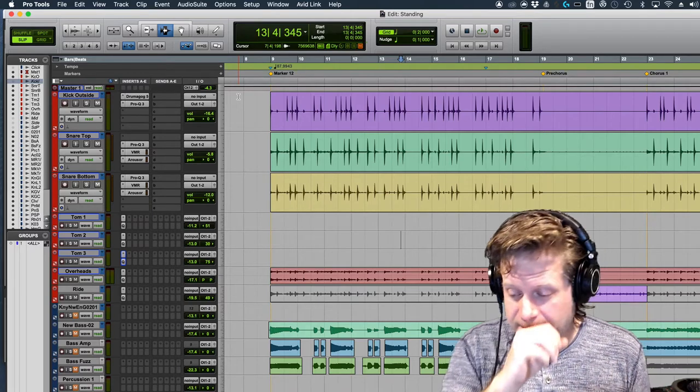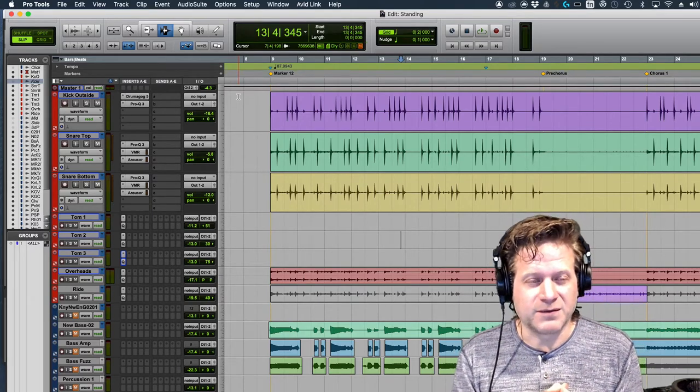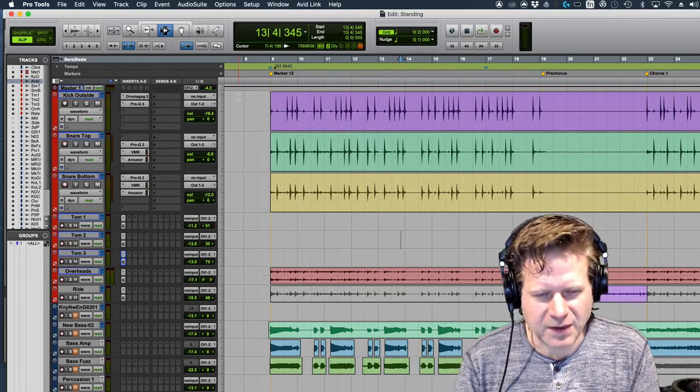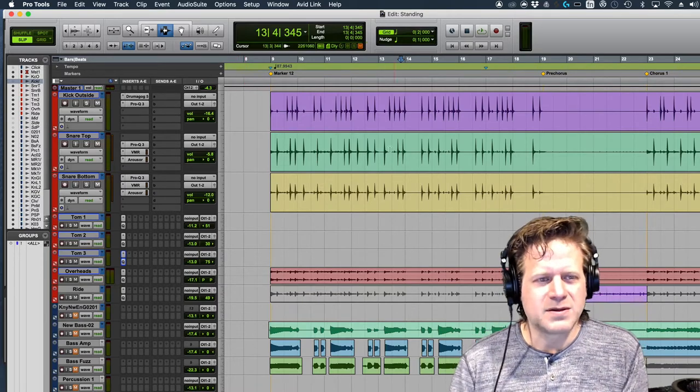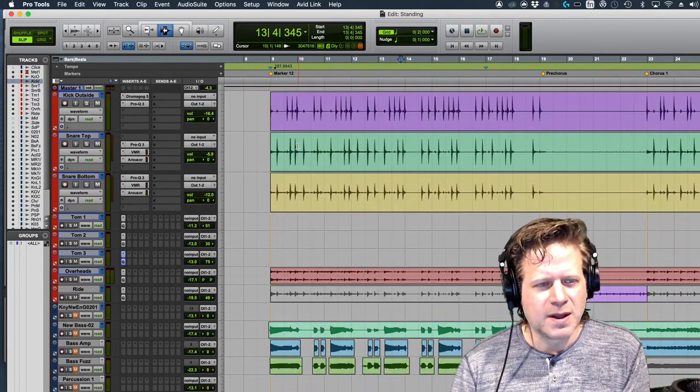All right, I know I said affect the vocals. I actually meant the drums on the end of the last video. So let's add a reverb to the drum.